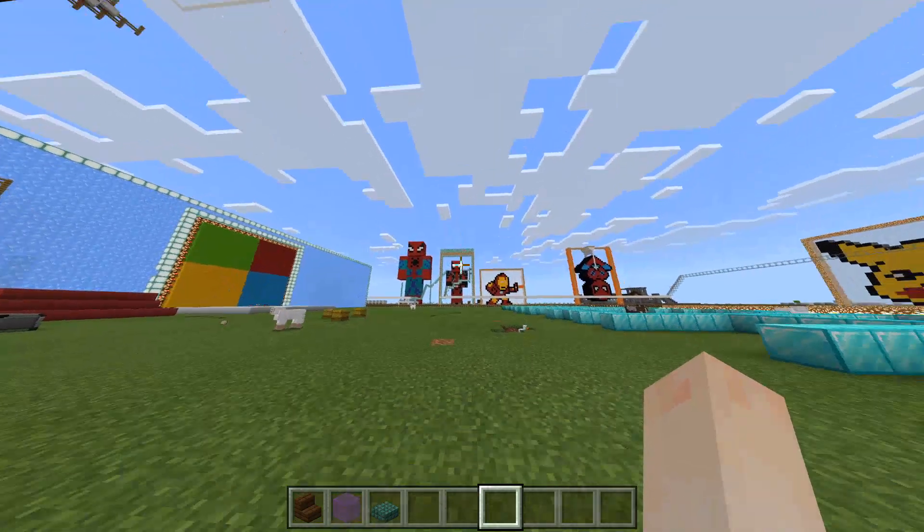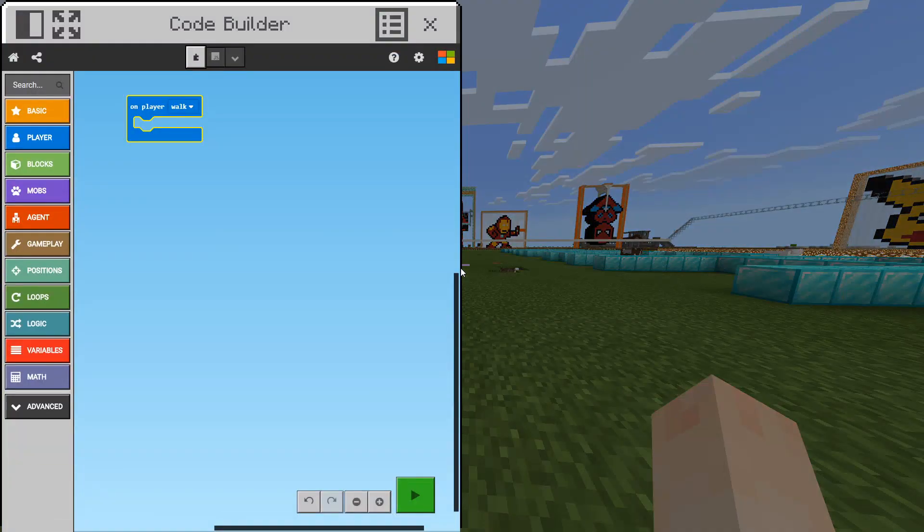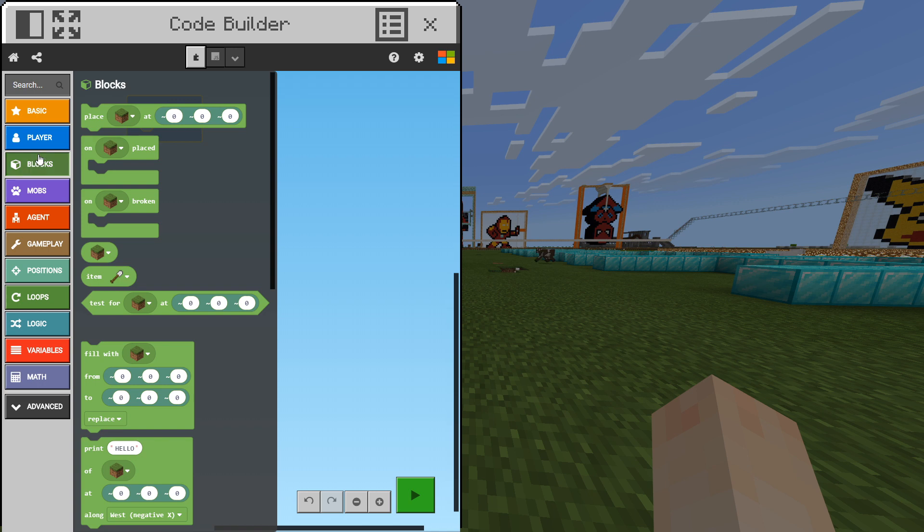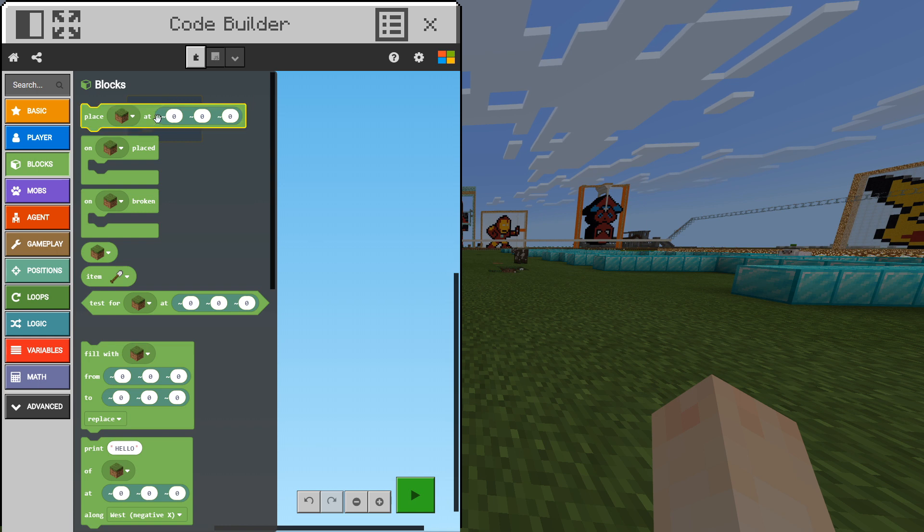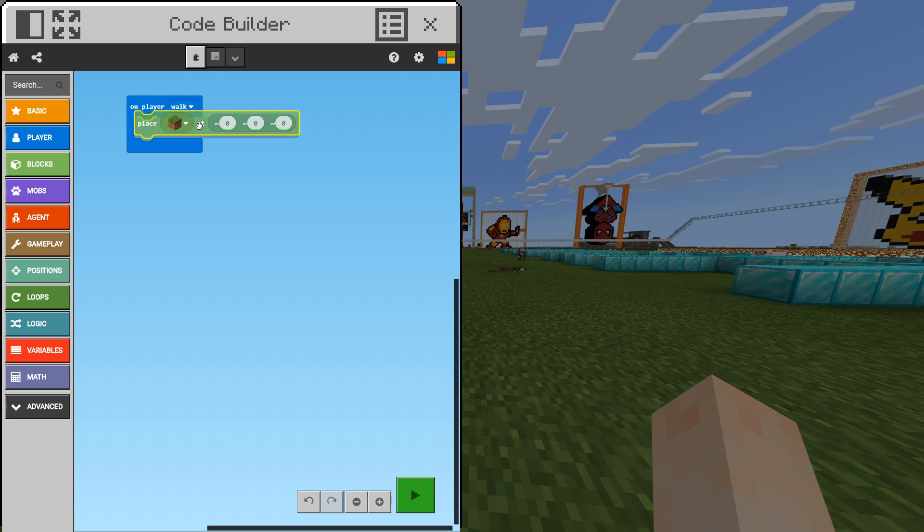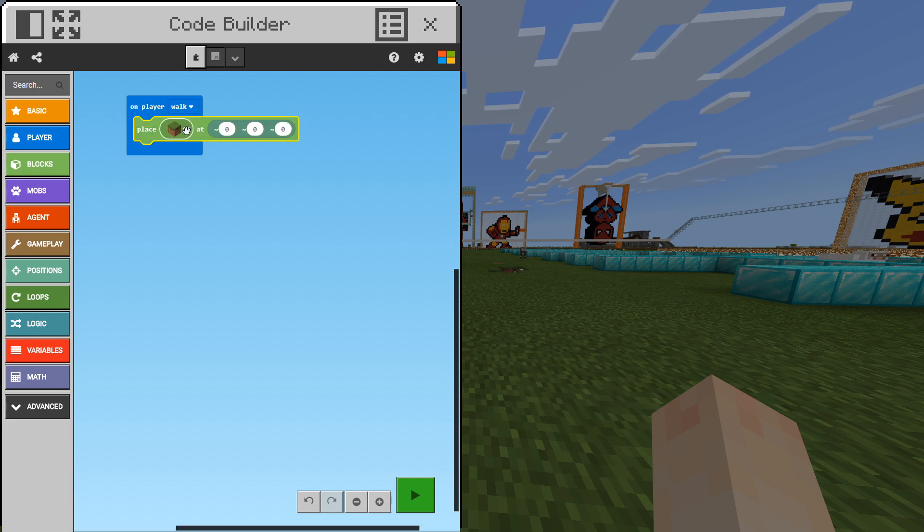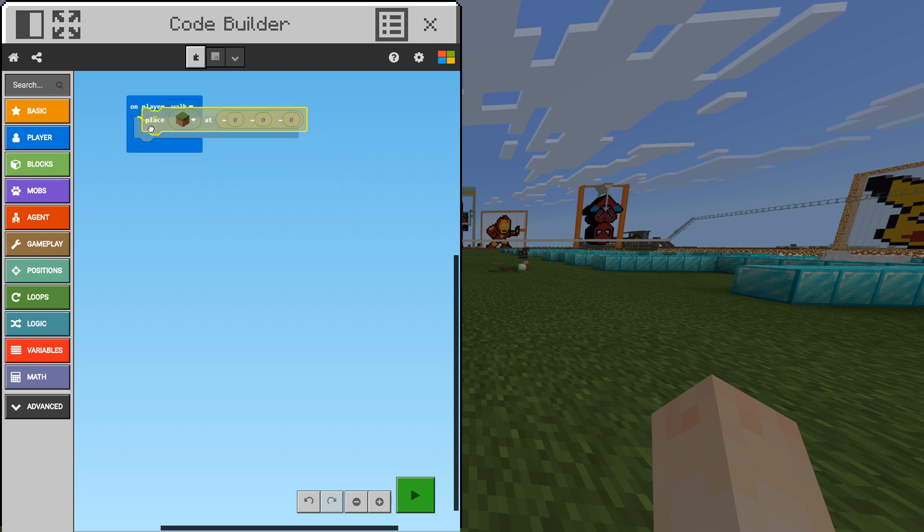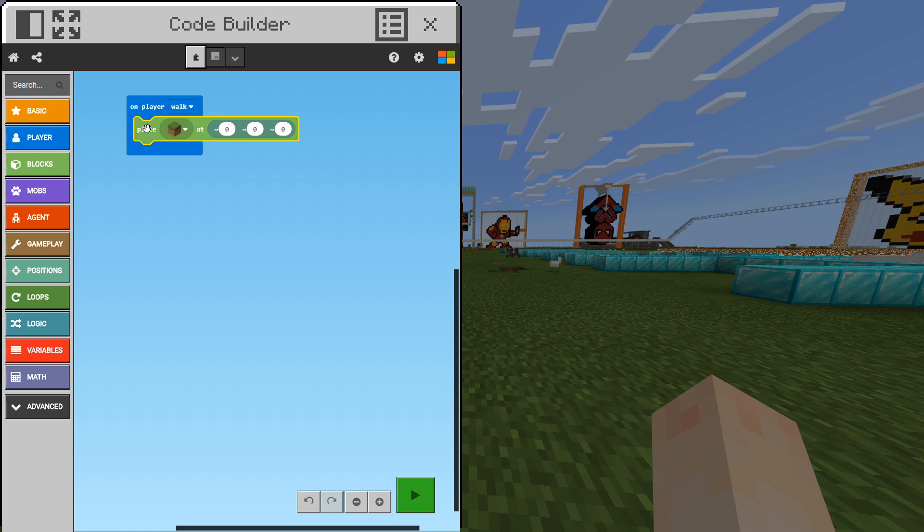We can go back into our code builder by pressing C on our keyboard and if we go under blocks on the left side menu we can click and drag the place block at relative position zero zero zero. We're going to drag this and drop it within our code block which we have before. Make sure you drag it in here. It will snap in place. Don't put it over here. Put it over here. That's an extremely important step.